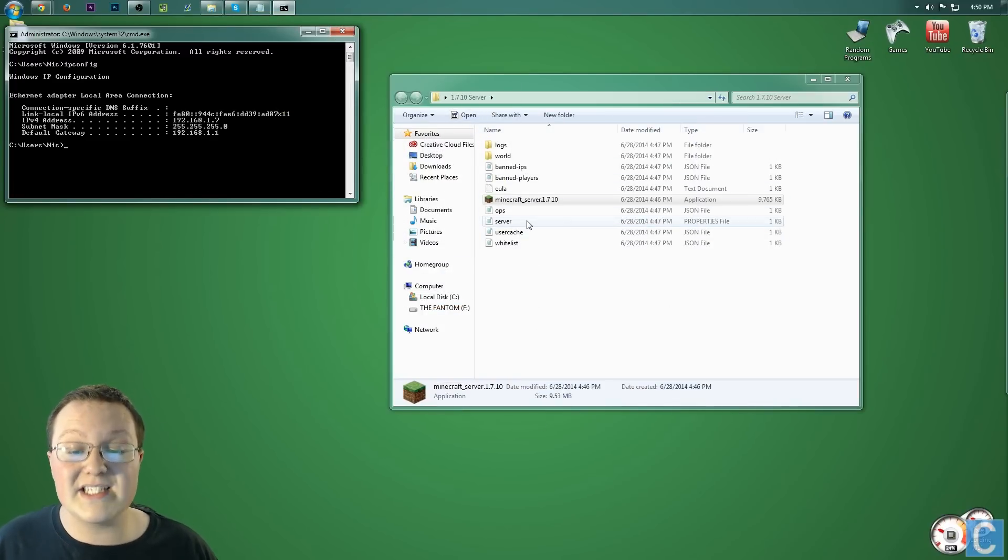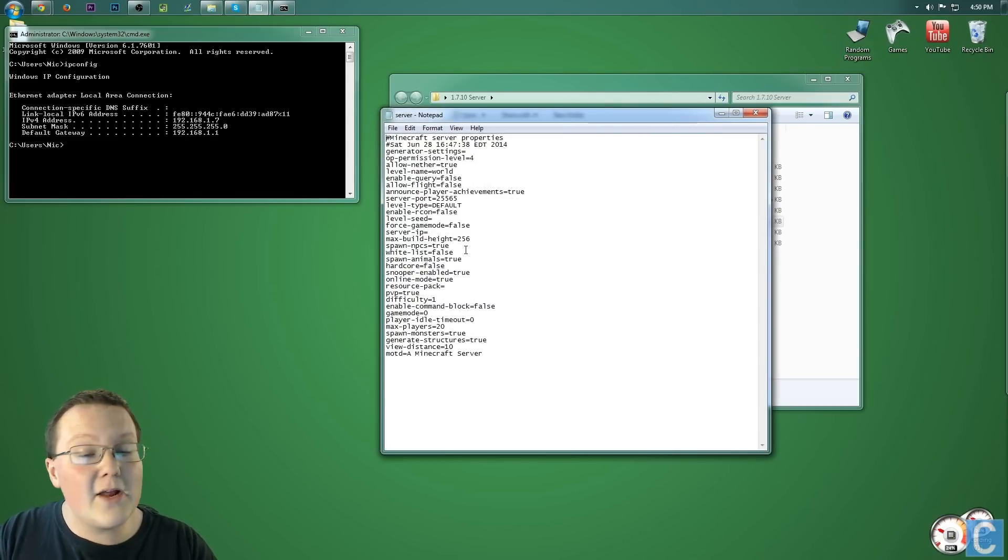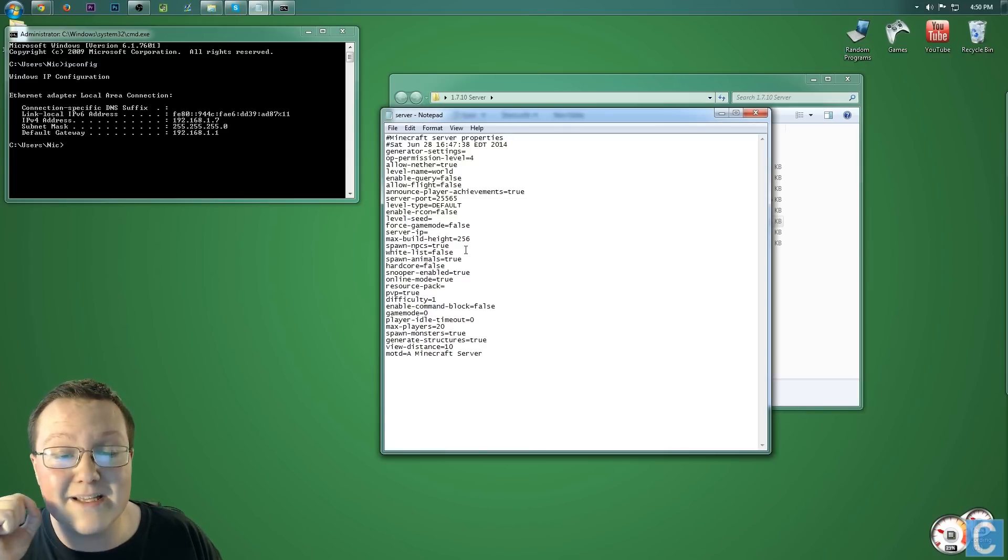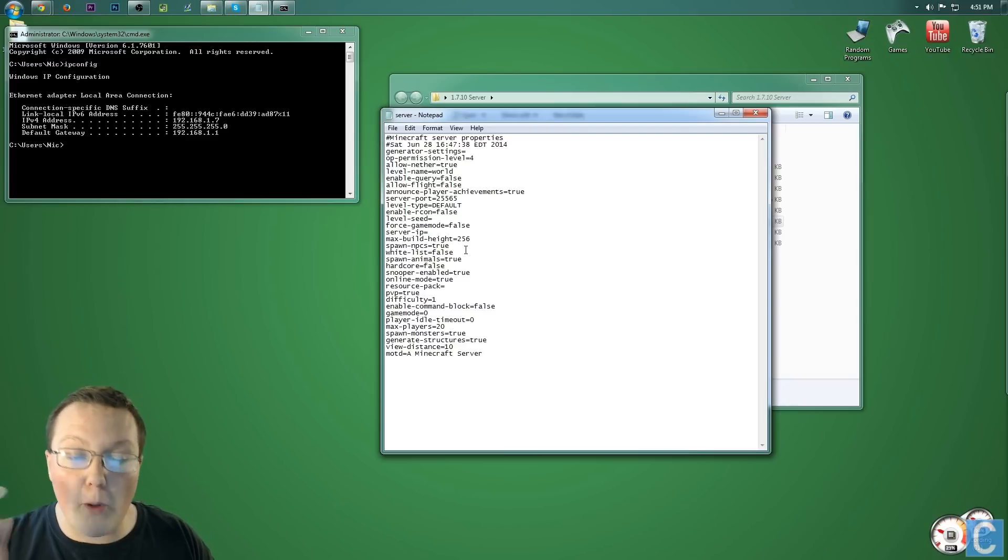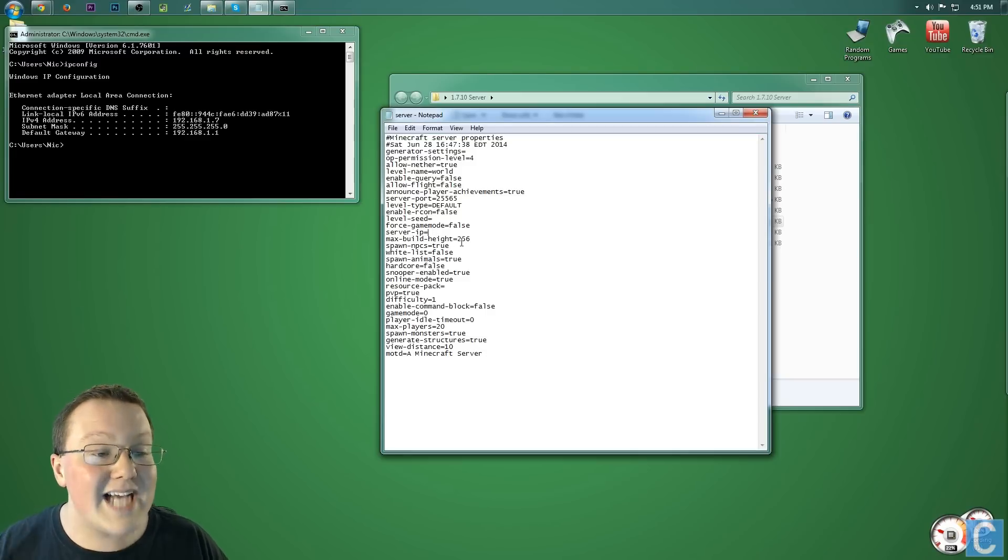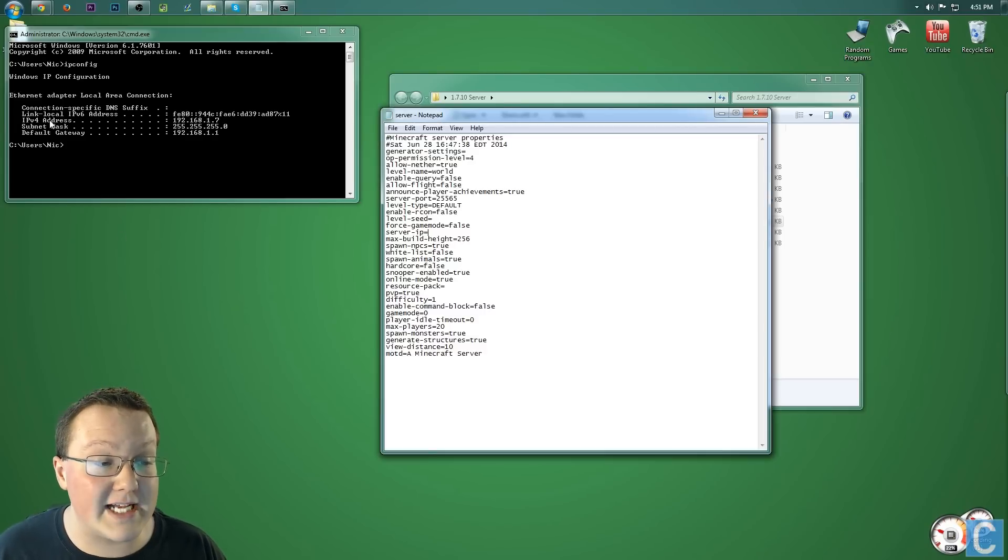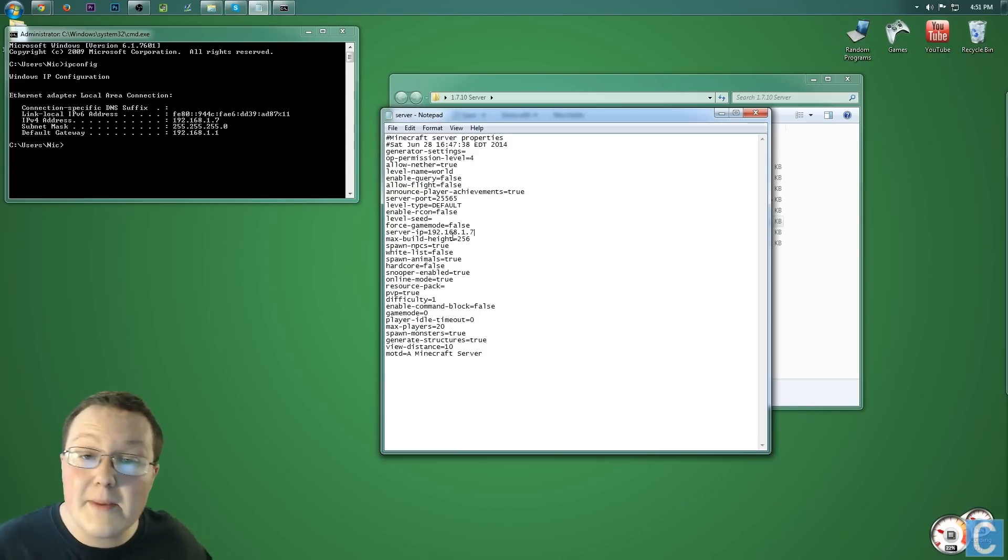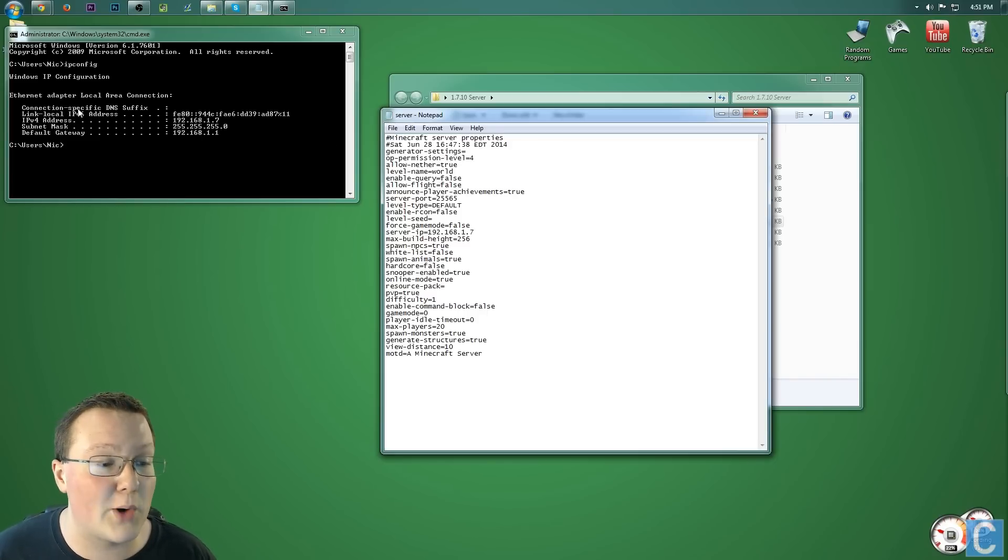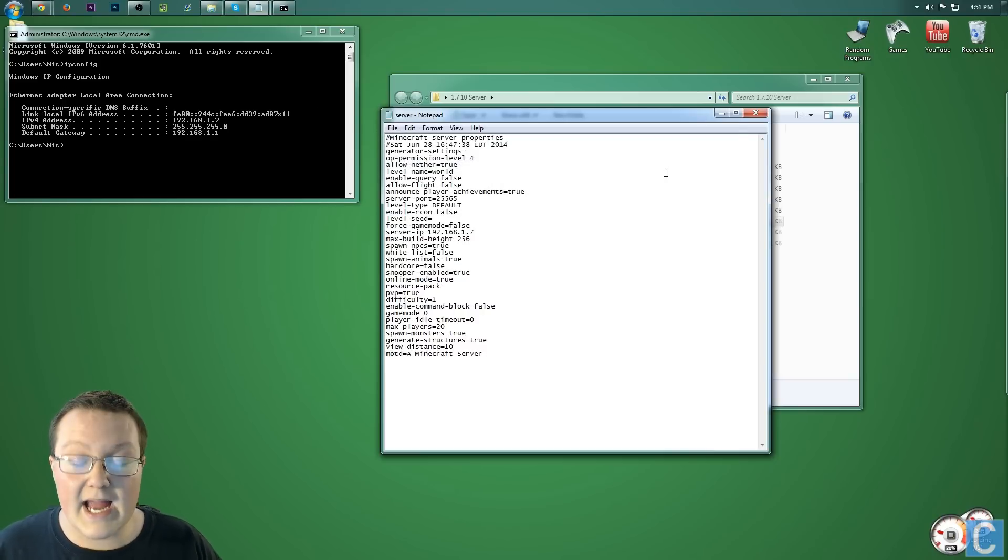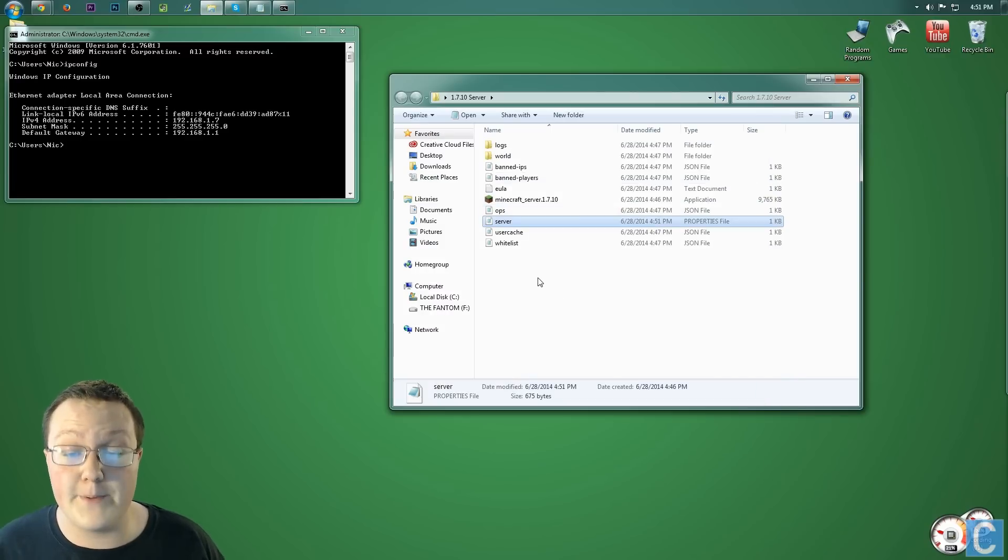Once you've done that, we're back here. What we now need to do is go into server properties. And it might not open up immediately for you. If it doesn't, it'll open up and say we don't know what to open this with. Do you want to search online? No, you do not. You want to choose from a selected list of programs. Click that, and then click notepad. Open this in notepad. Once you've opened it, you want to go to your server IP right here and type in whatever your IPv4 address is. For me, 192.168.1.7. Once you're done, go ahead and hit File, Save.